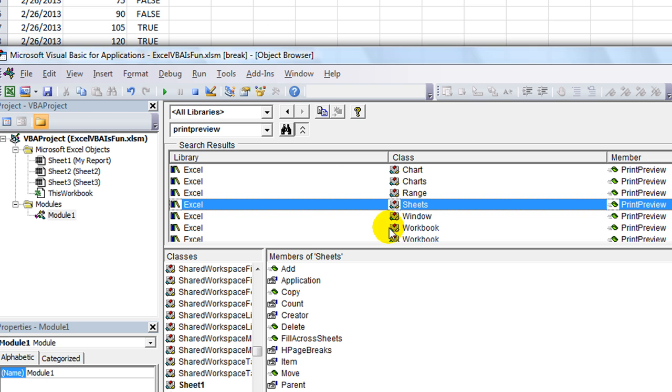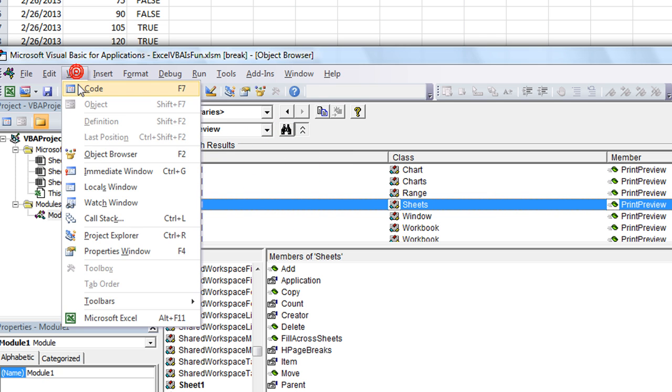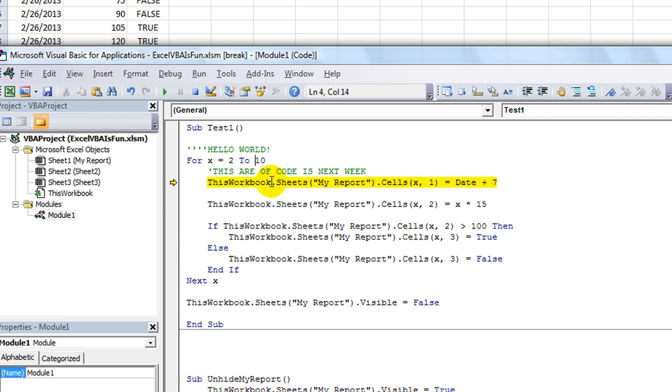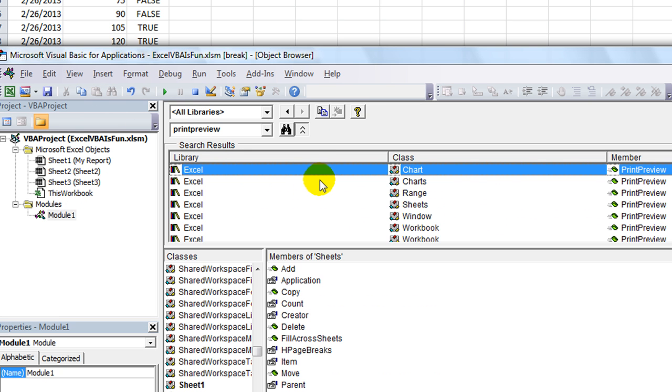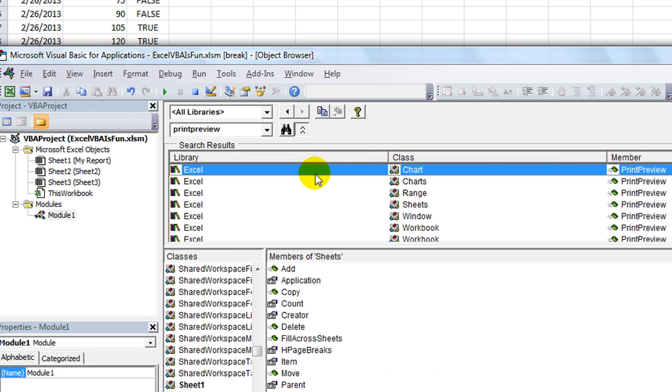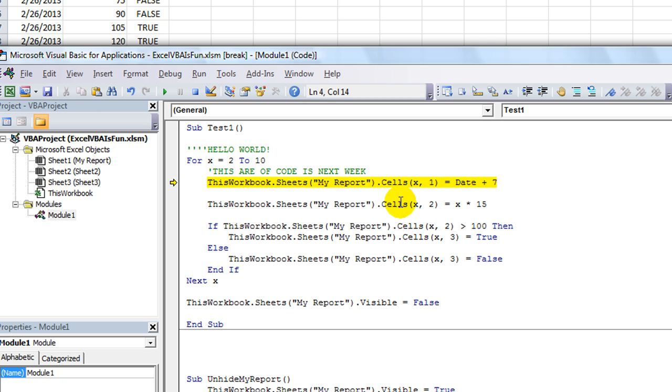And that would immediately take you to a print preview. In fact, I can show you that real quick. To get back to our code, you can click view and go to code. Again, that's F2 to get to the object browser. F7 will get you right back. Okay?